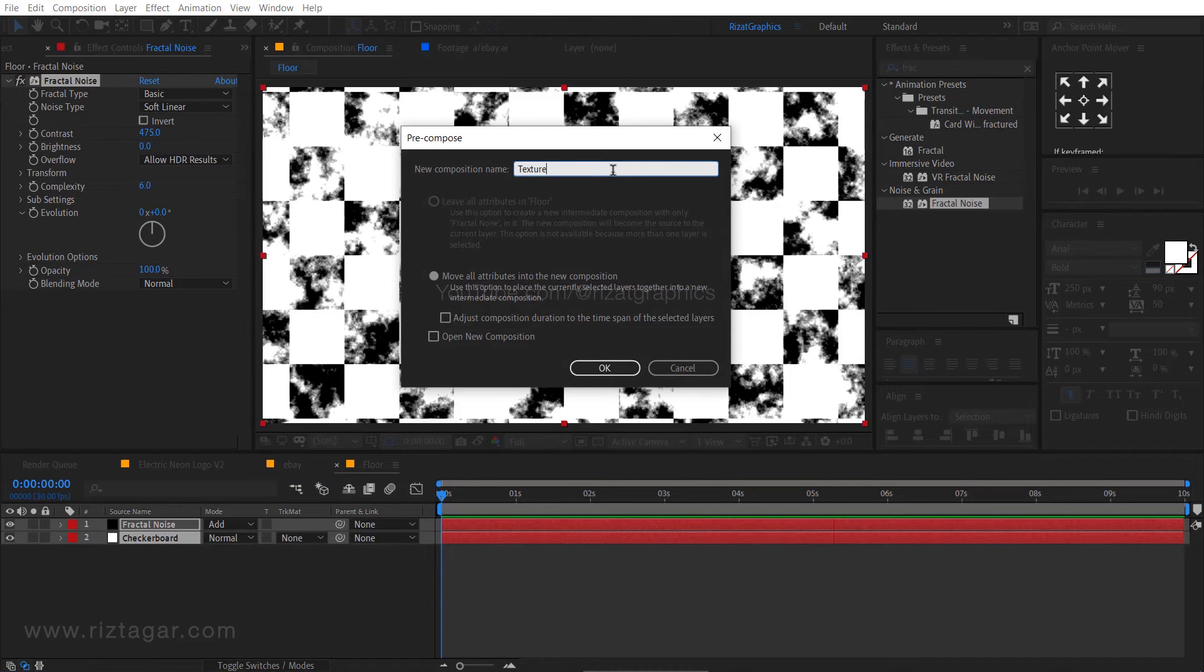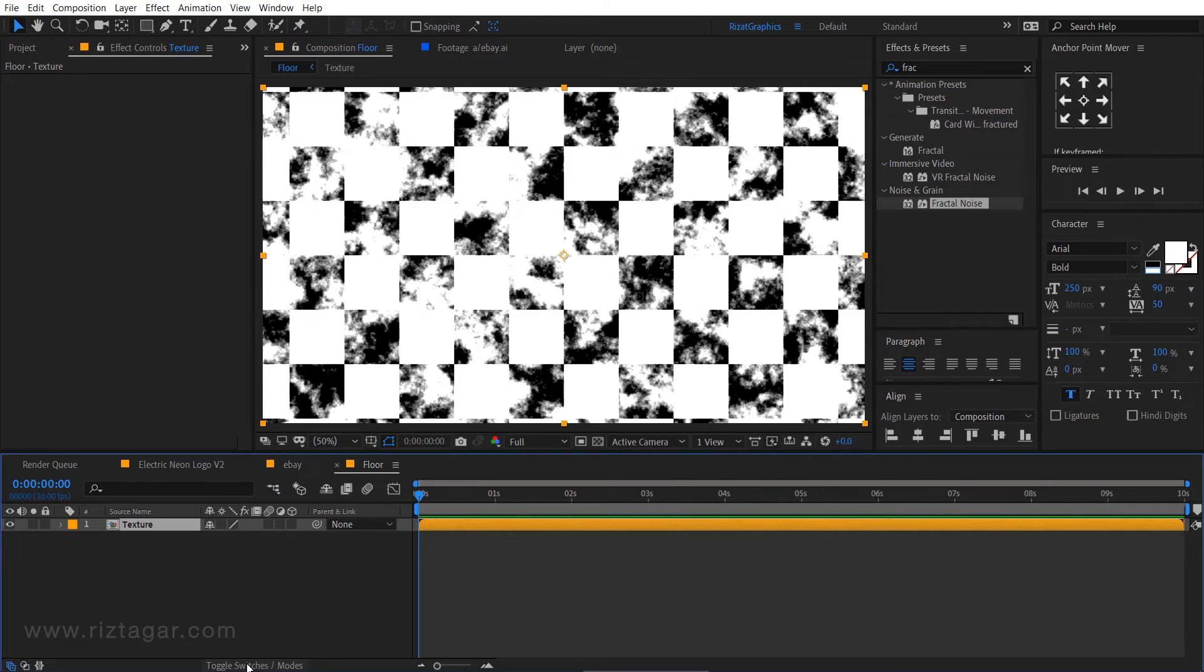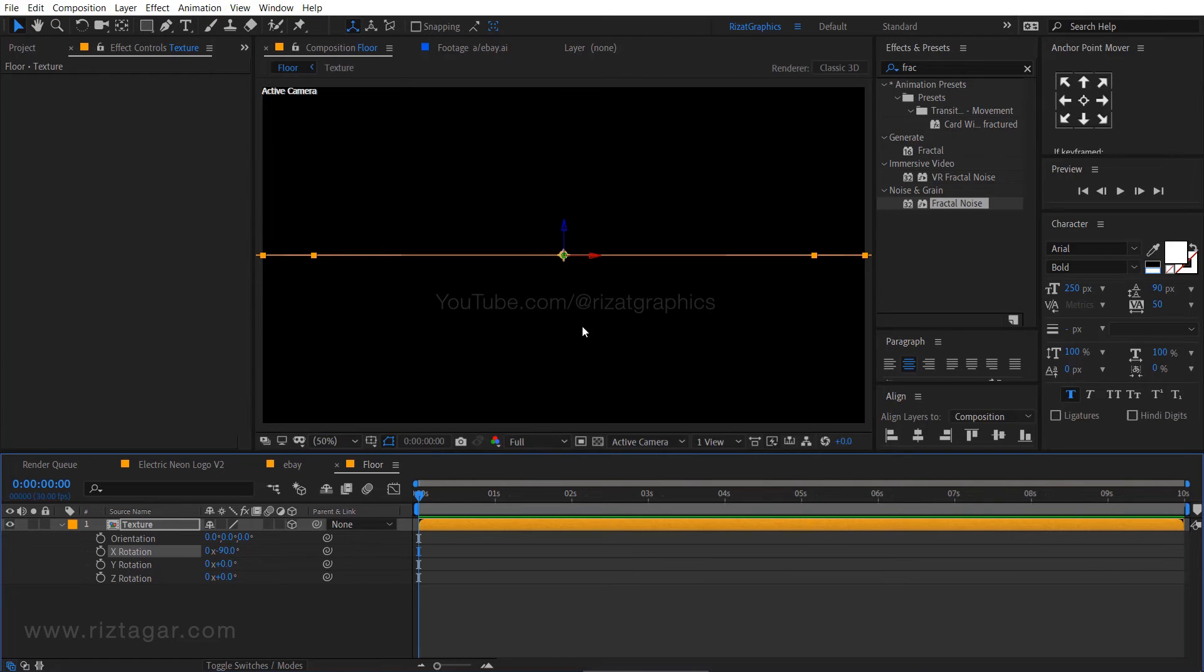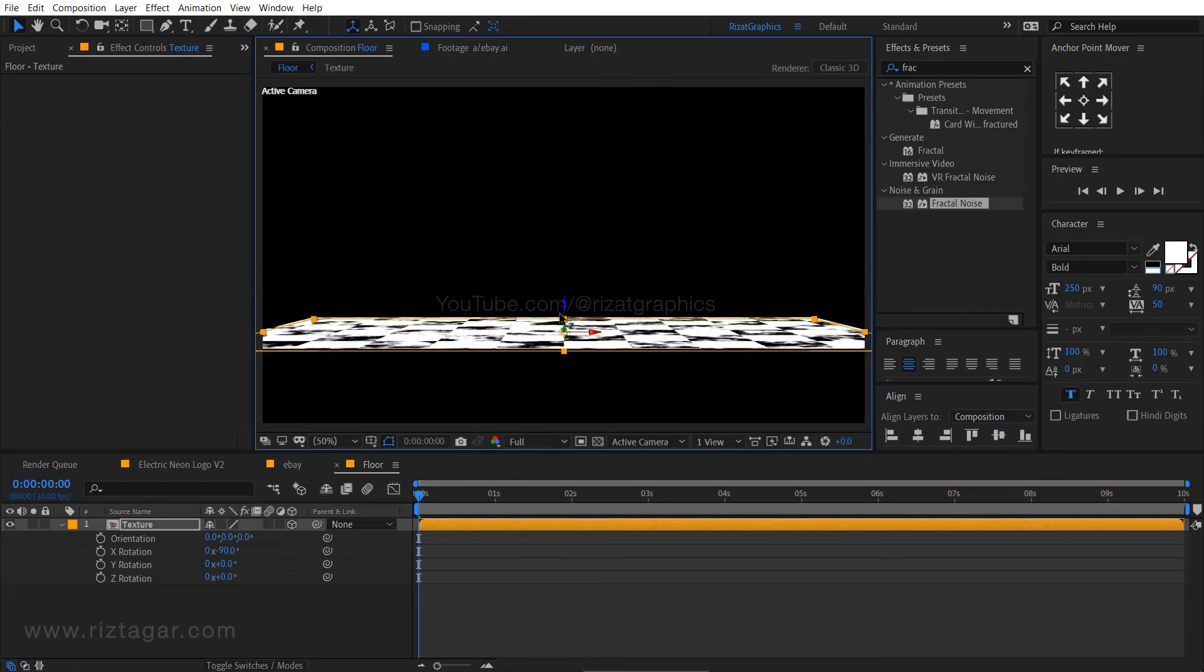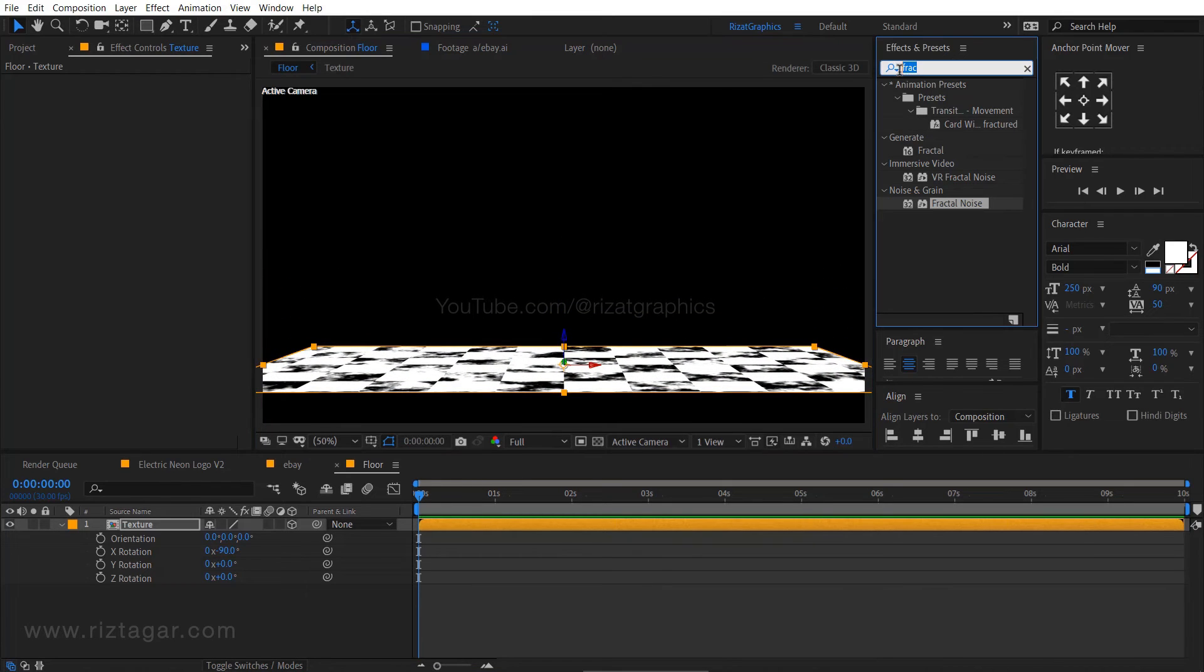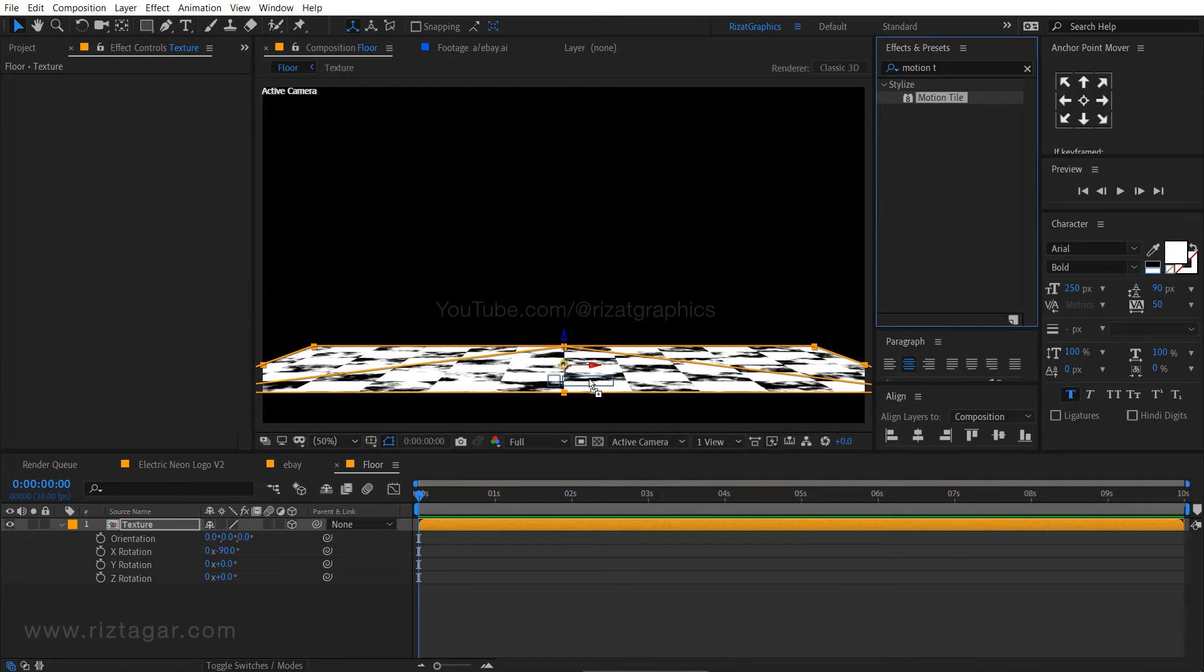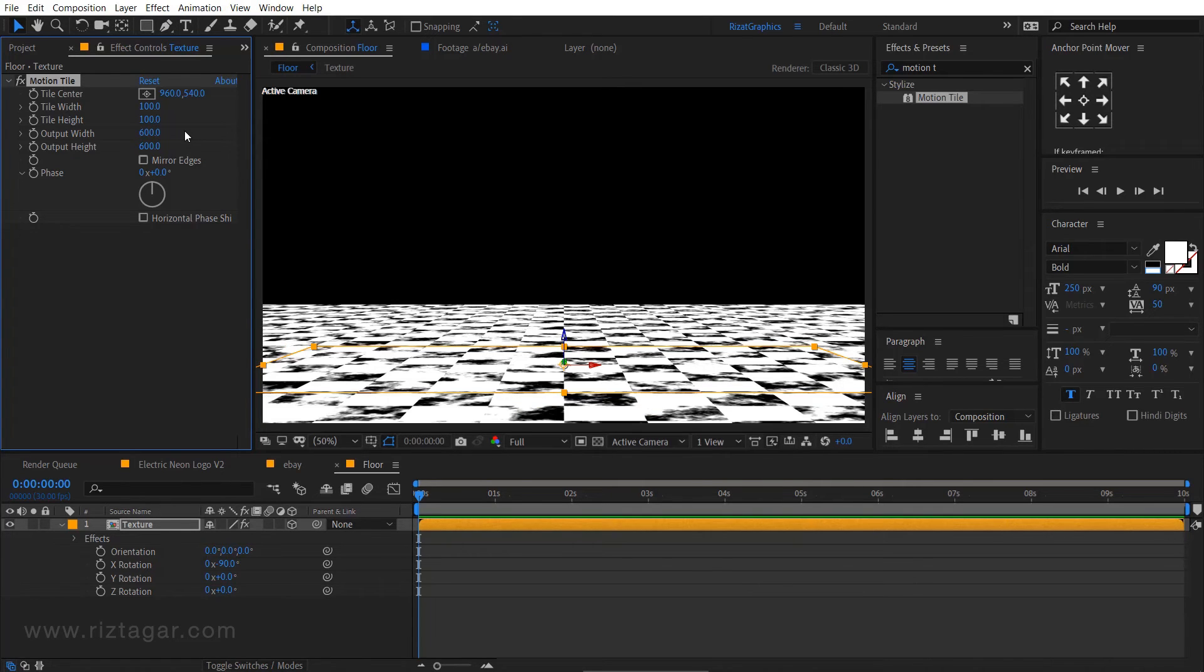Rename it to the texture. Then enable the 3D option. Keep the layer selected and press R to open rotation properties. Then change the X rotation to minus 90 degrees. Now change the Z position to something like this. Go to the effects and presets and search the effect motion tile. Drag and drop to the floor layer. Change the output height and width to 600 and check the mirror edges.